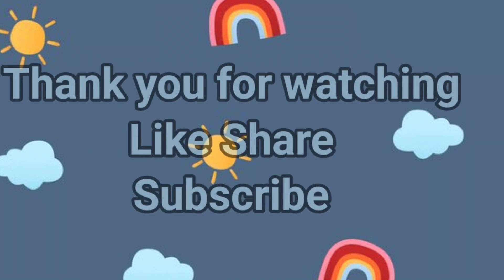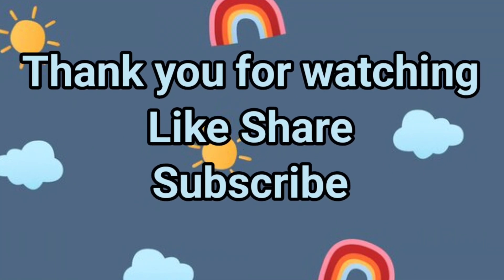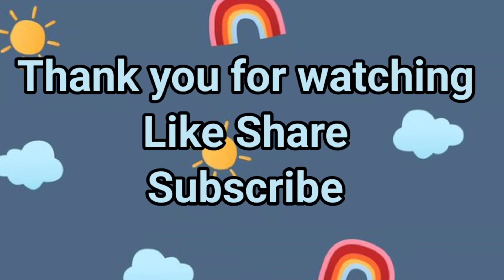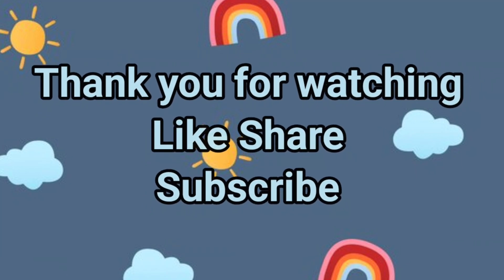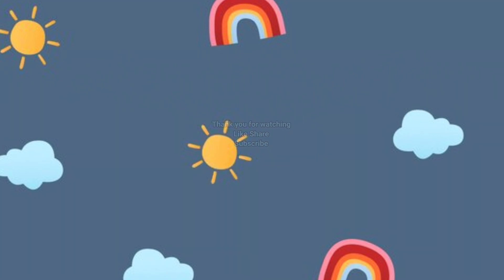Thank you for watching, like, share, please subscribe my channel.